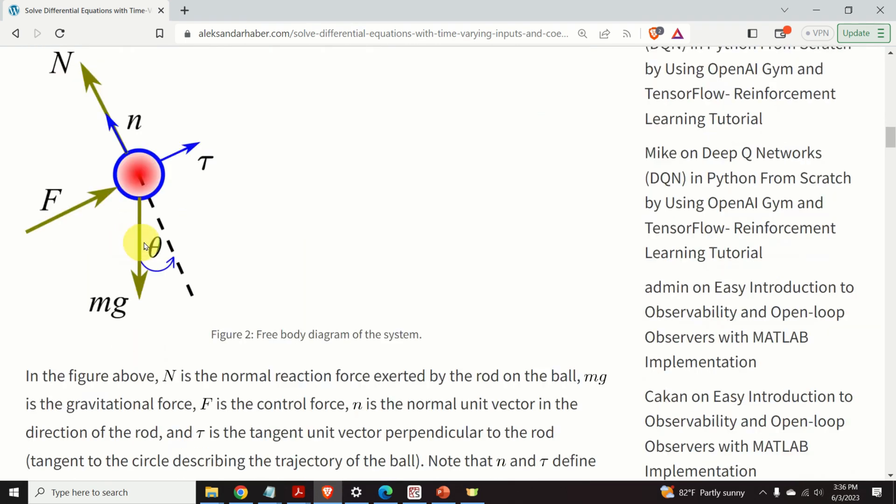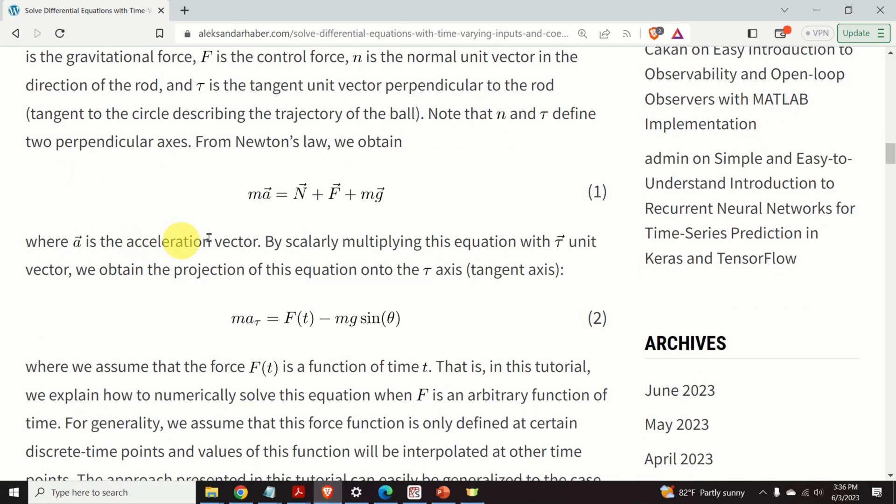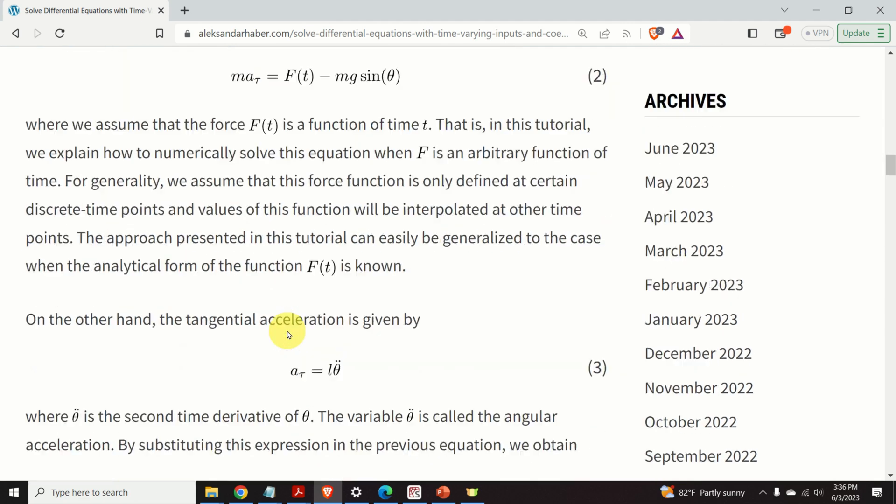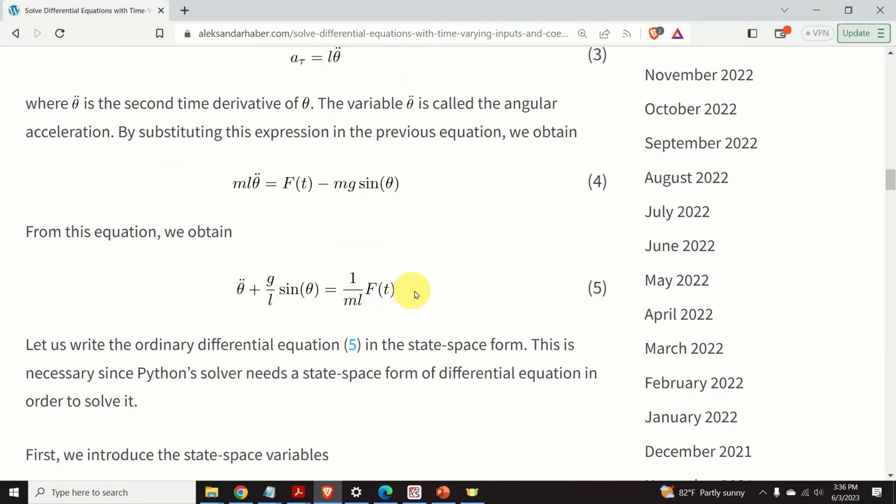You will learn how to model this system by creating a free body diagram. Then, by using the second Newton's law, you will write an ordinary differential equation that's given over here, where force F is a time varying force.